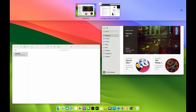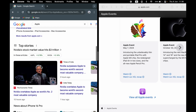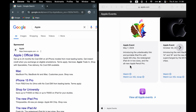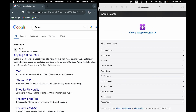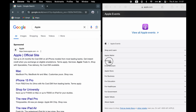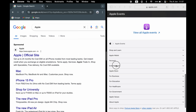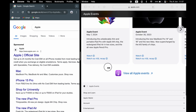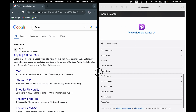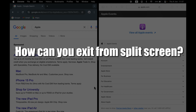Now you can see two applications are running on one single screen on another desktop. You can use Google Chrome on one side and Safari browser on the other side. The black line in the middle is the divider — you can click and hold it and drag left or right to adjust the space for each application, giving more room to whichever one you need. If you don't want to adjust, just keep it in the middle.